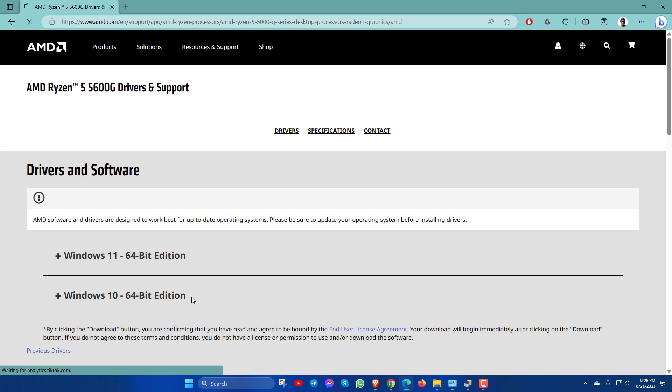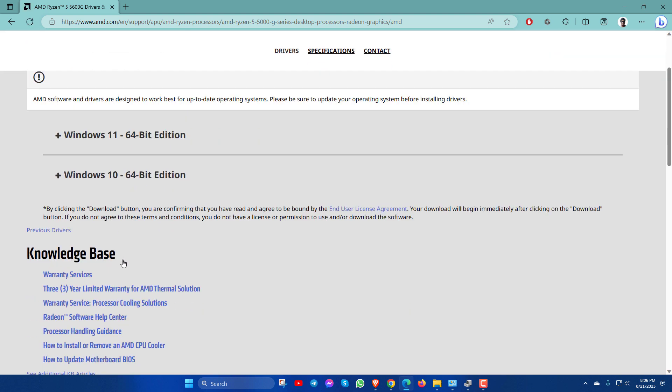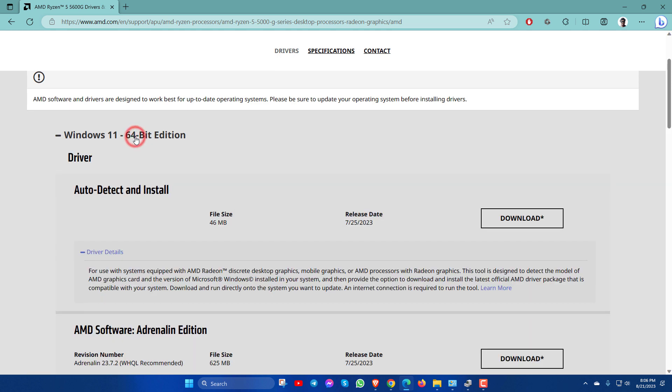Now here you will see Windows 11 or Windows 10. I will download for Windows 11.